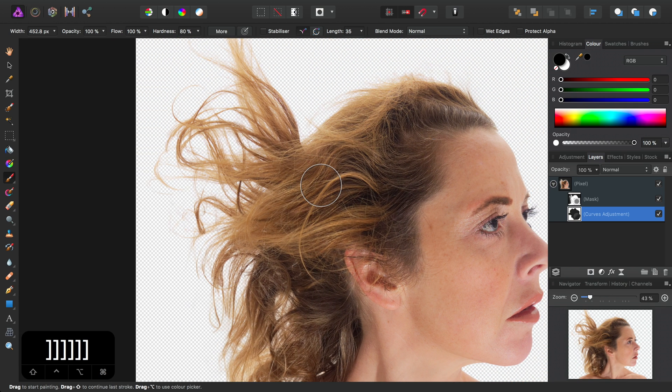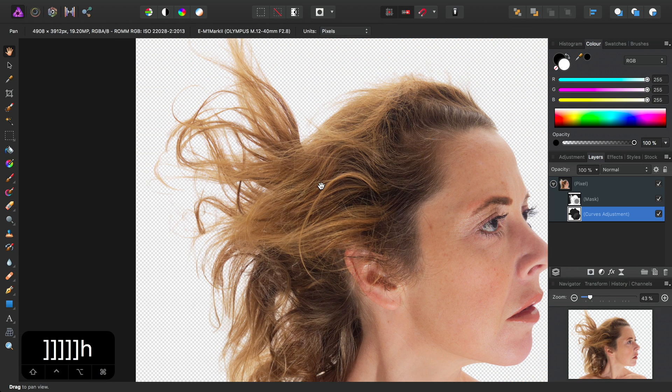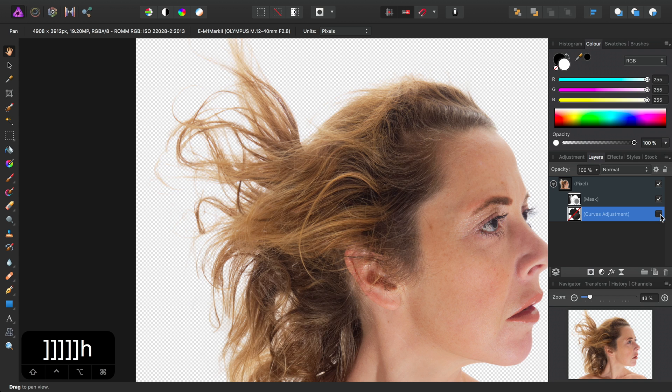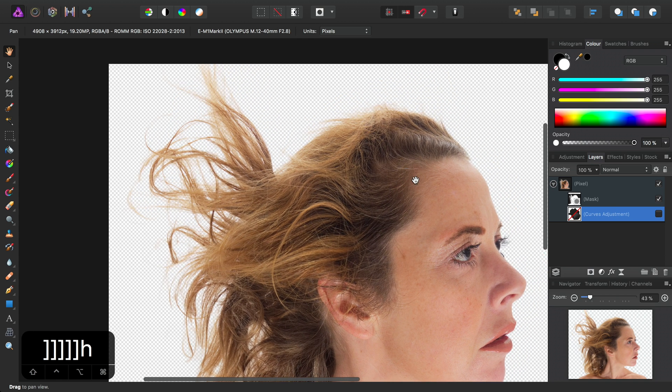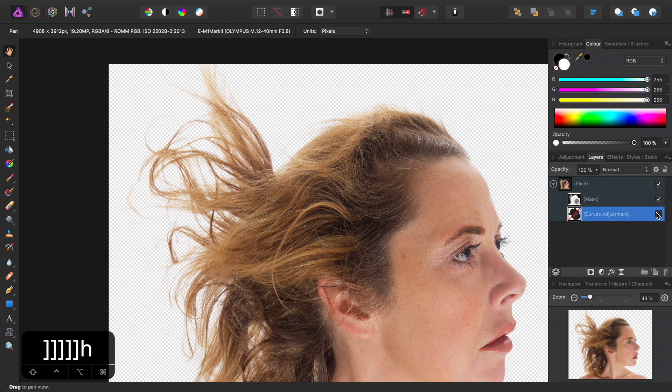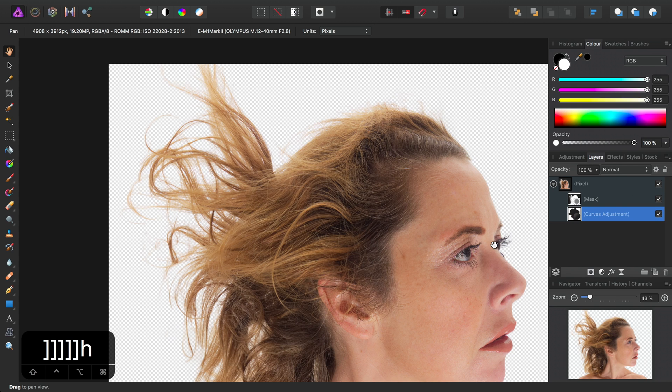So all in all, if I just hide this for a minute, we can limit the effect of the Curves Adjustment to just the top of the hair and the eyelash here.